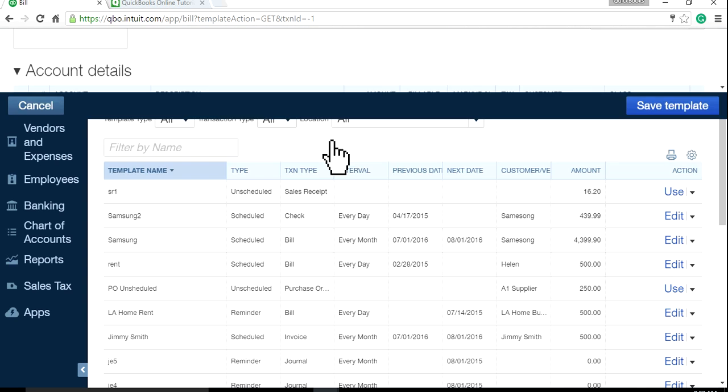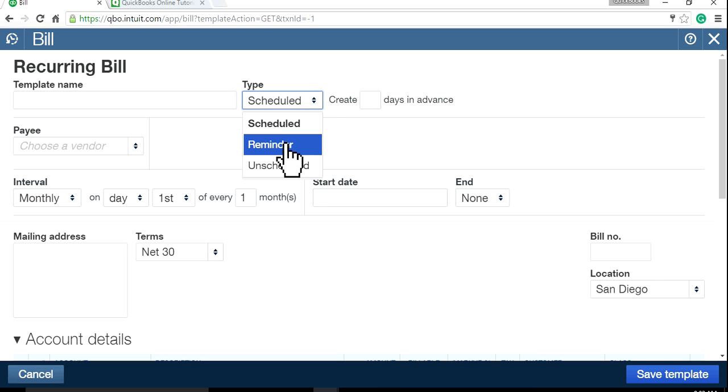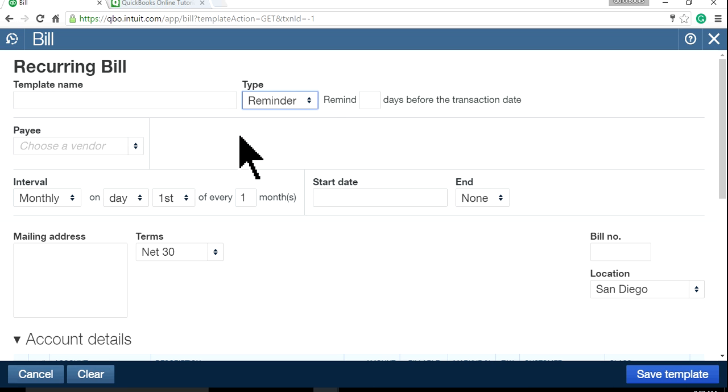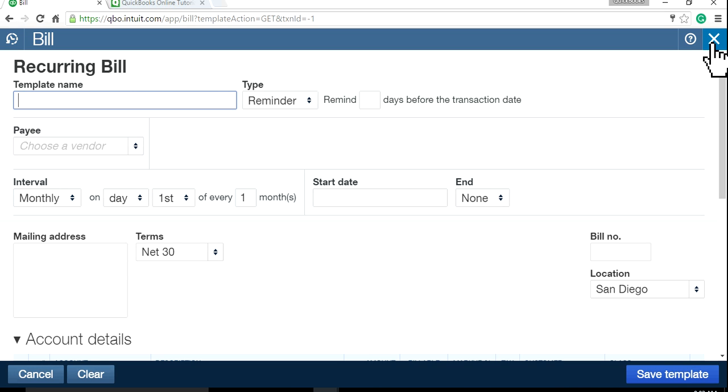And all you have to do is under Type, just select Reminder. You can put the days and everything and template name and save it. Once you save it, next time you will see Task Reminder displayed on the home page screen of QuickBooks Online.